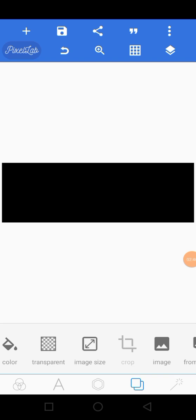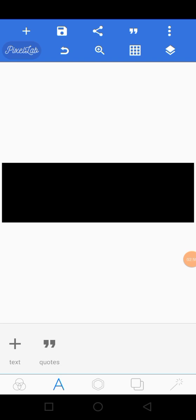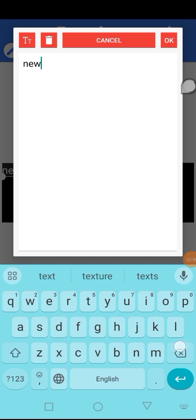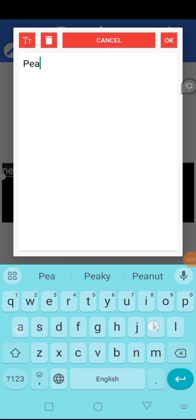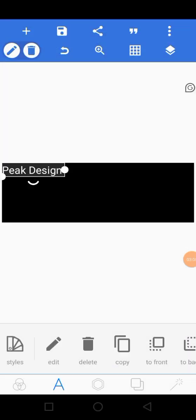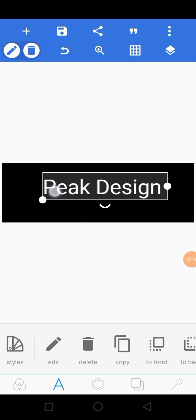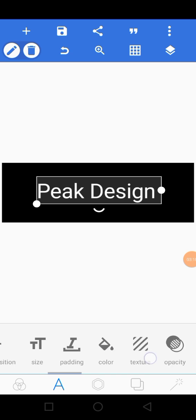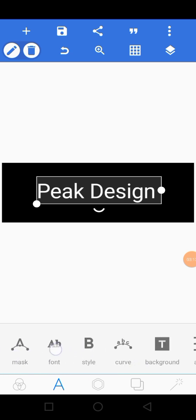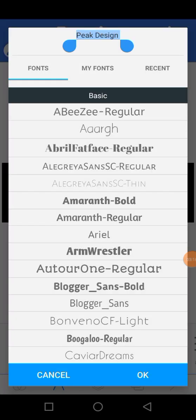The next thing I'm going to do is insert my text. I'll click on this, then click on Text, and type in 'Peak Design.' Then I'll increase the size.